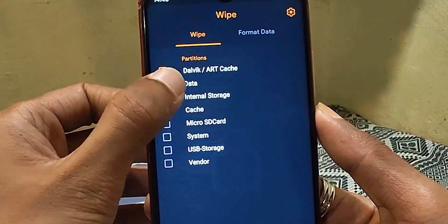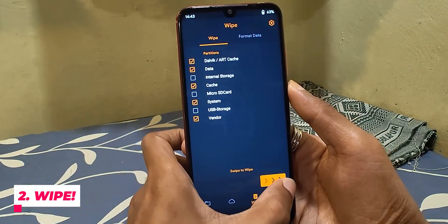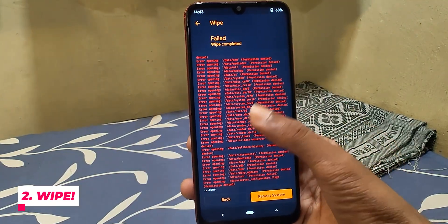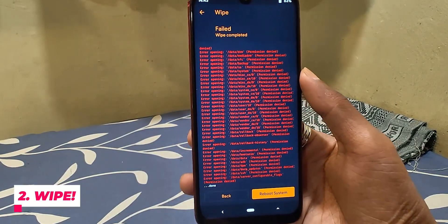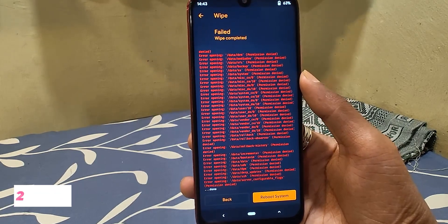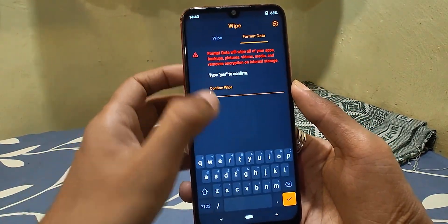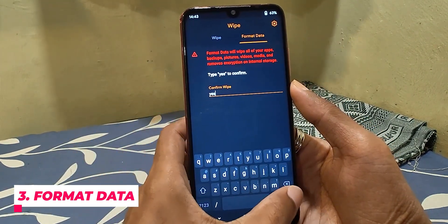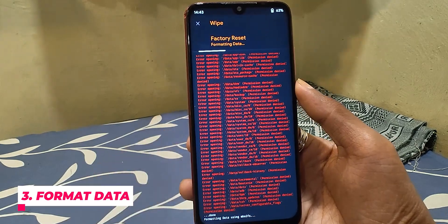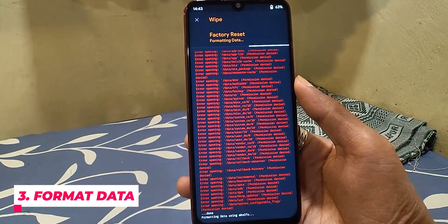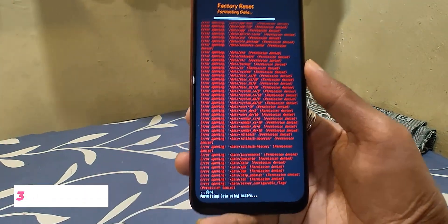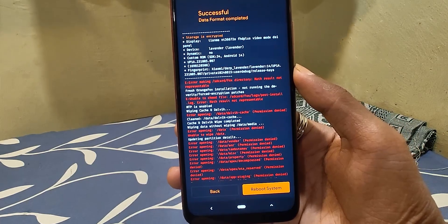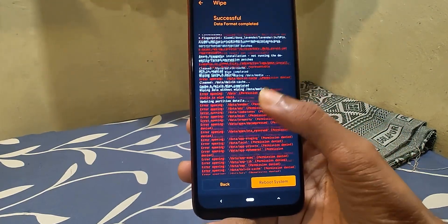After flashing recovery, just wipe system, data, cache, and vendor. If you see an error like this, don't worry — just format the data. Without formatting data you won't be able to flash ROMs, so make sure to format data. Also back up your data before formatting, as it will erase internal storage.